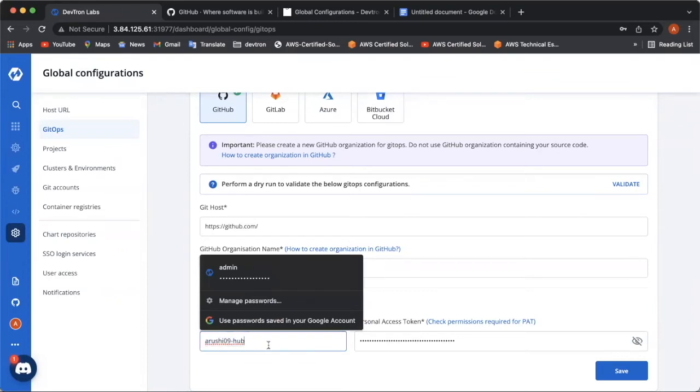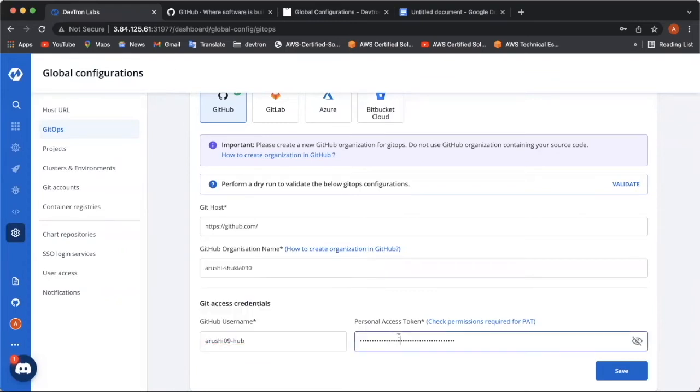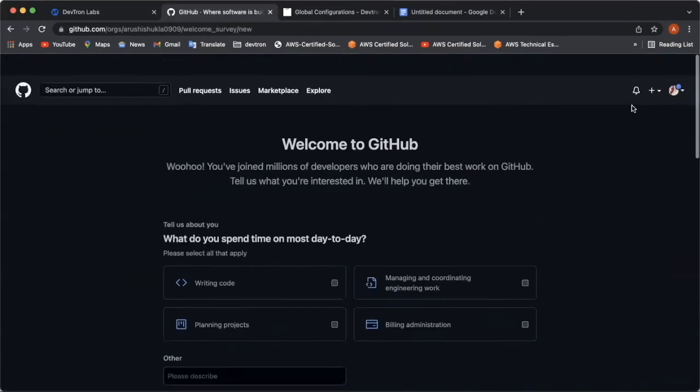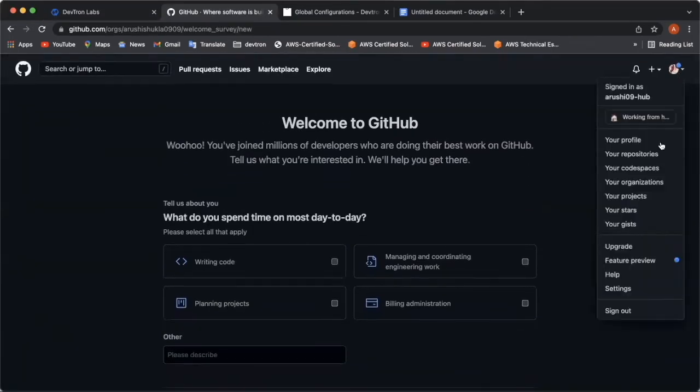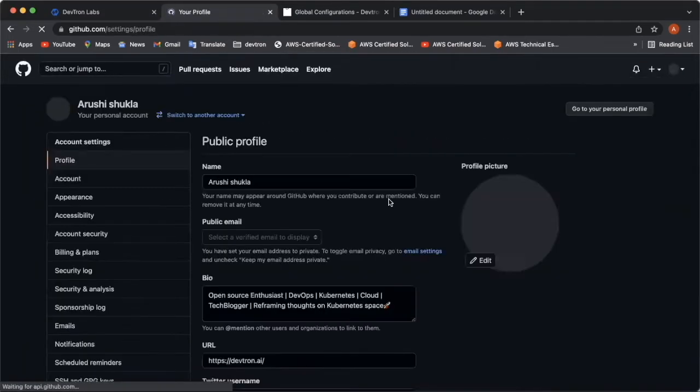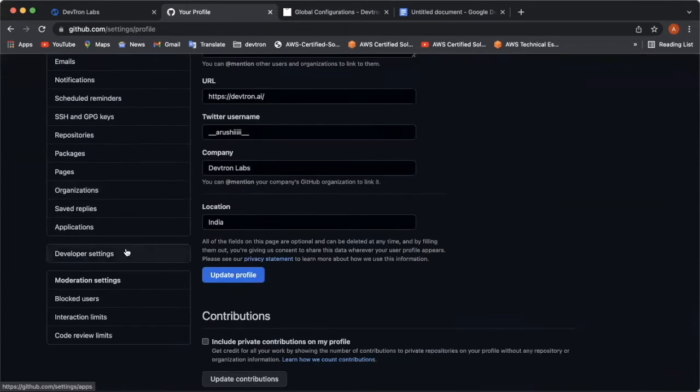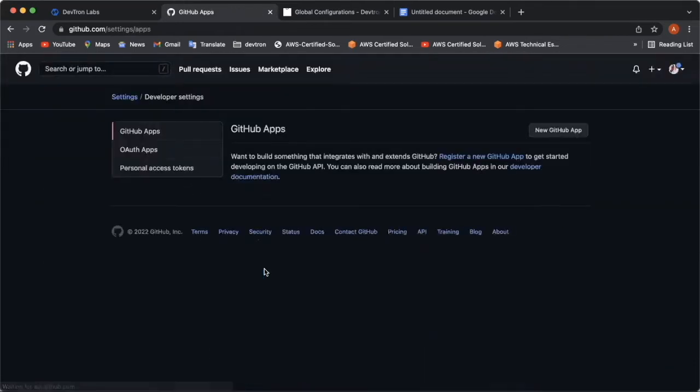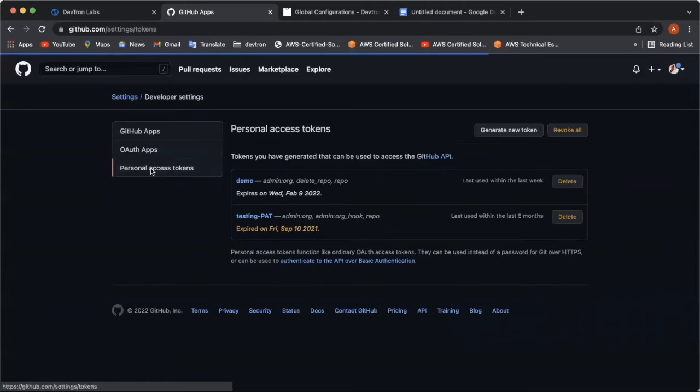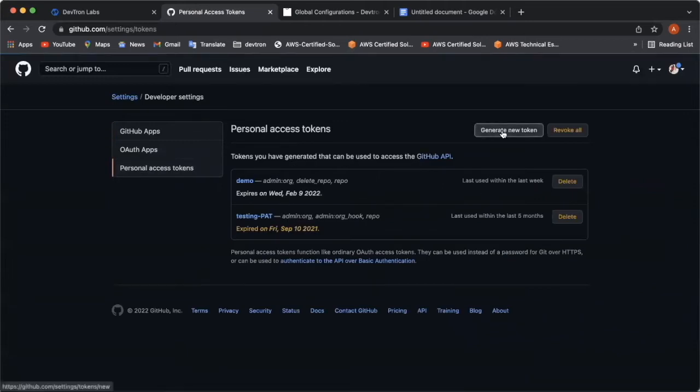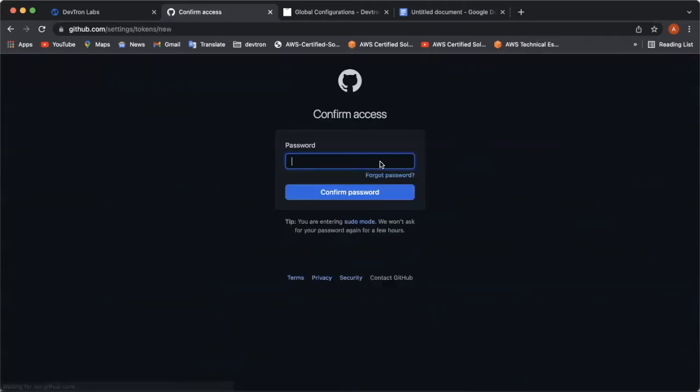Now, it's the time to see how to create a personal access token. To create a personal access token, again, go back to the settings tab of your GitHub account. And come down to the developer settings. Here, you can see a personal access tokens tab. Now, click on generate new token over here. It might require your password.